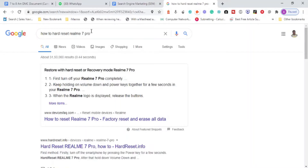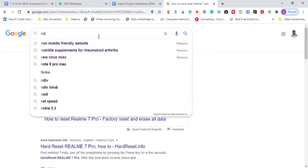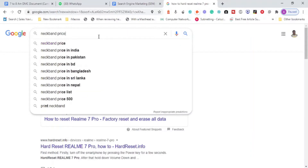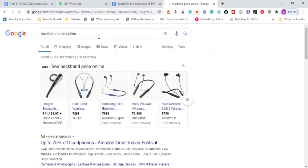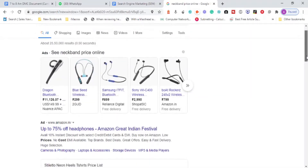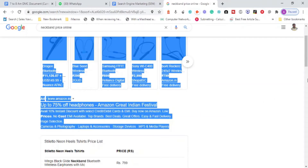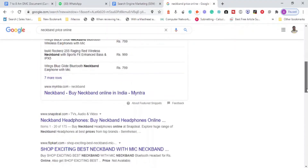Google knows the user intent is not to buy something — the intent is to get information about how to hard reset the smartphone — so it finds quality content and shows organic results. But when I search 'neckband price online,' Google understands the user intent from the choice of words used. You can see e-commerce advertisements and Amazon.in text advertisements — these are search engine marketing, i.e., paid advertisement campaigns.